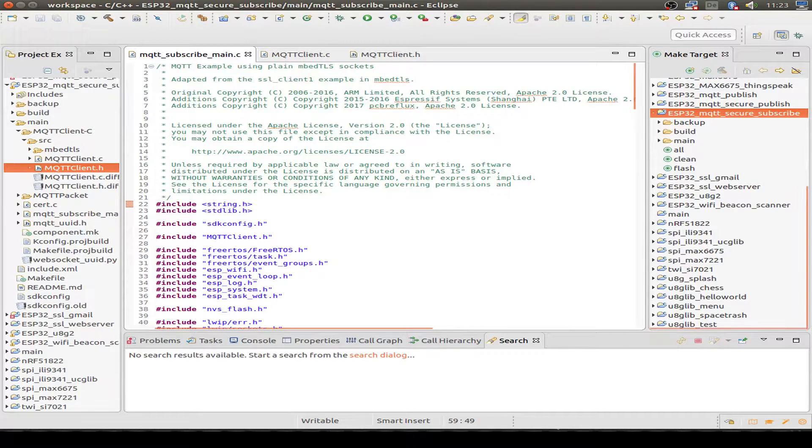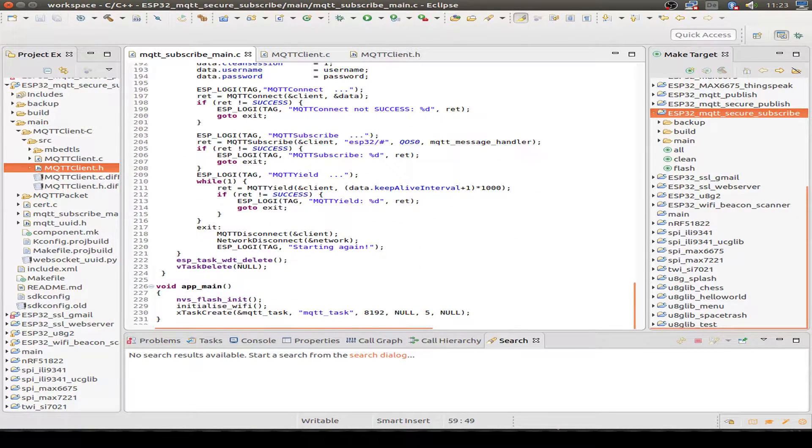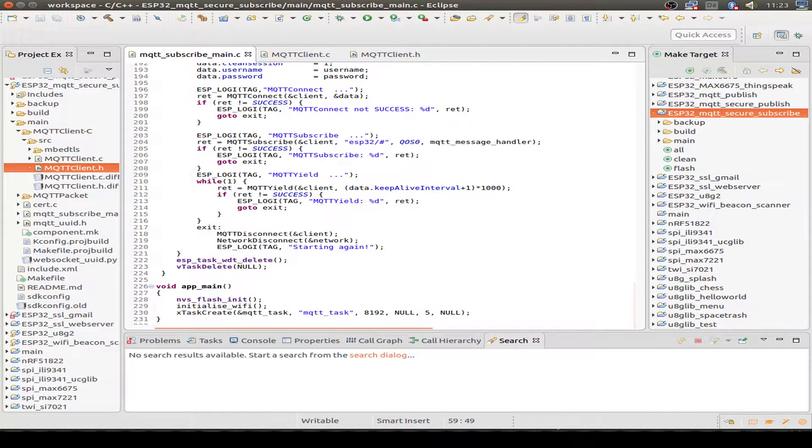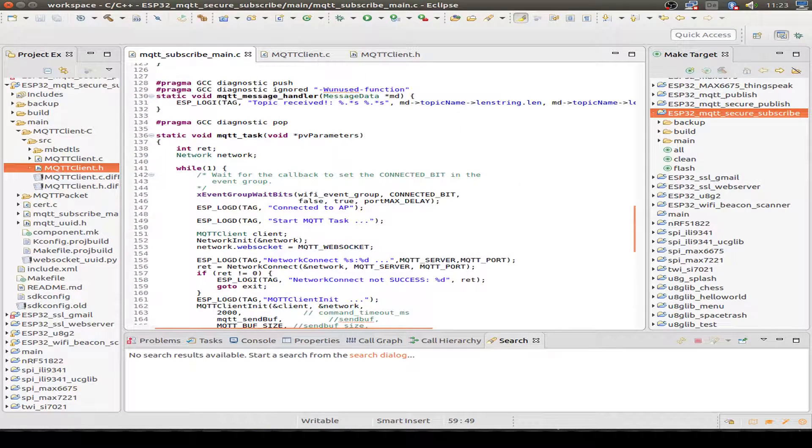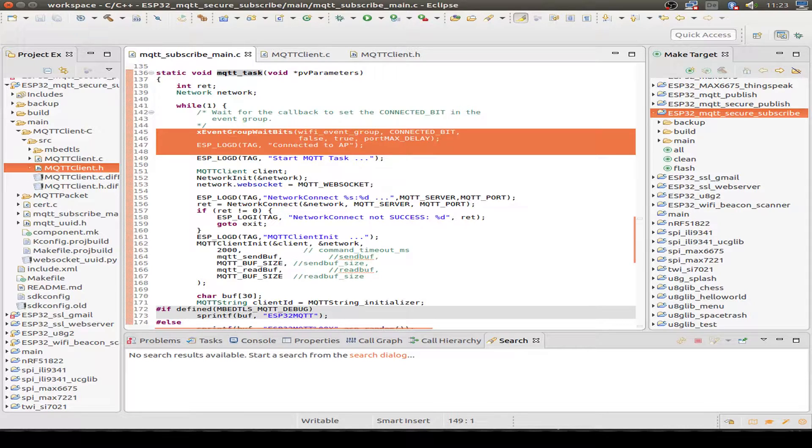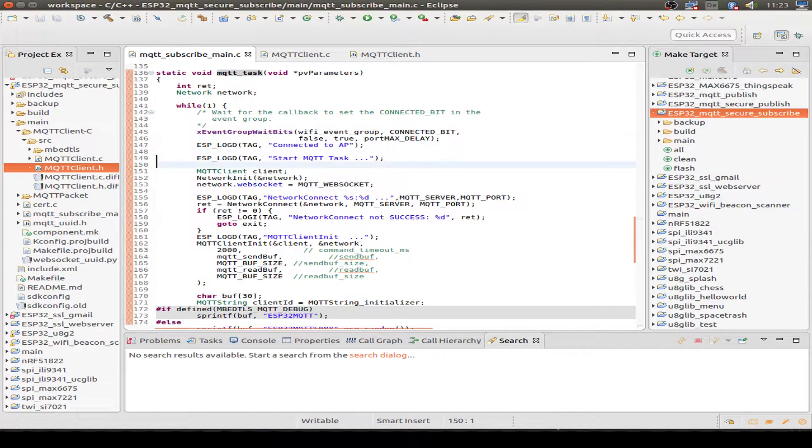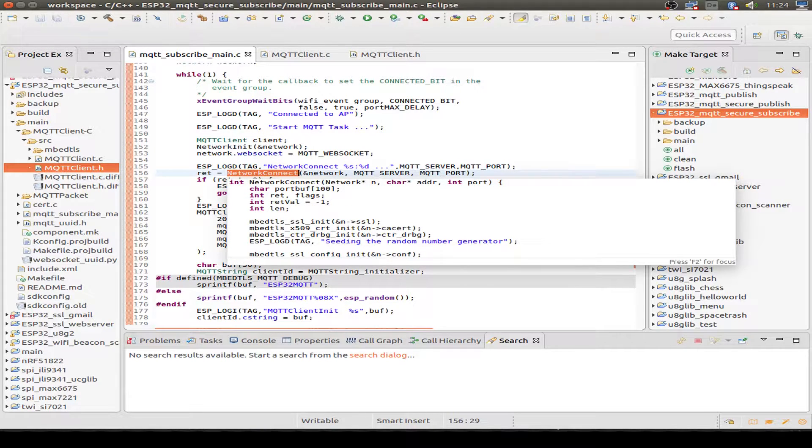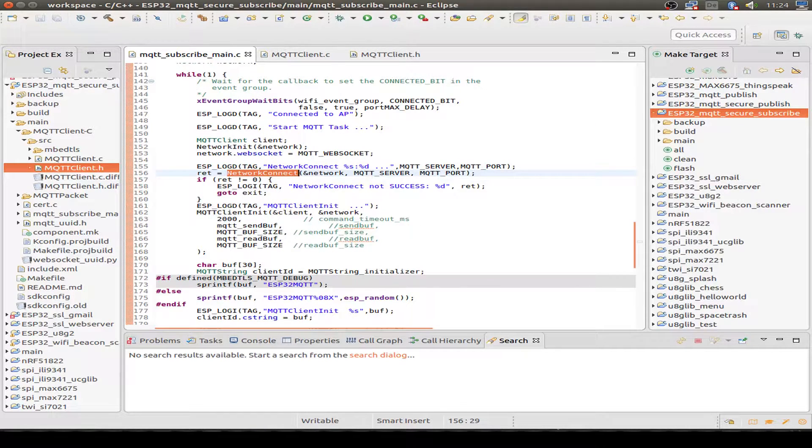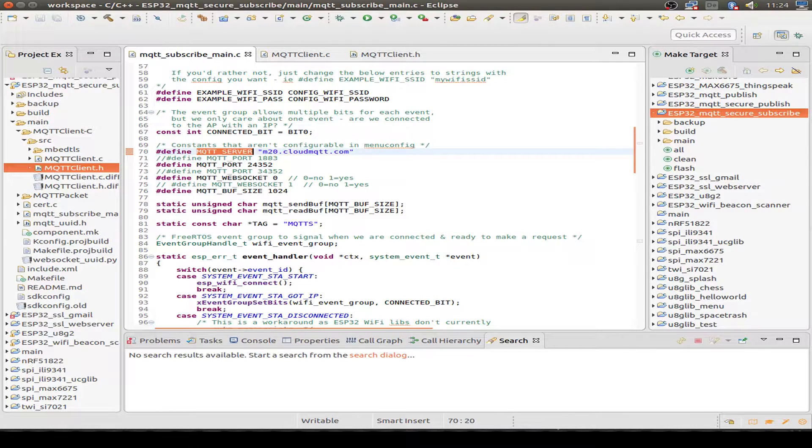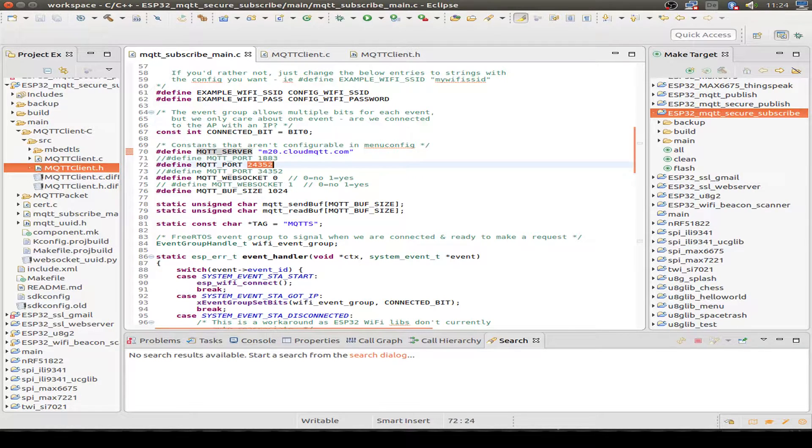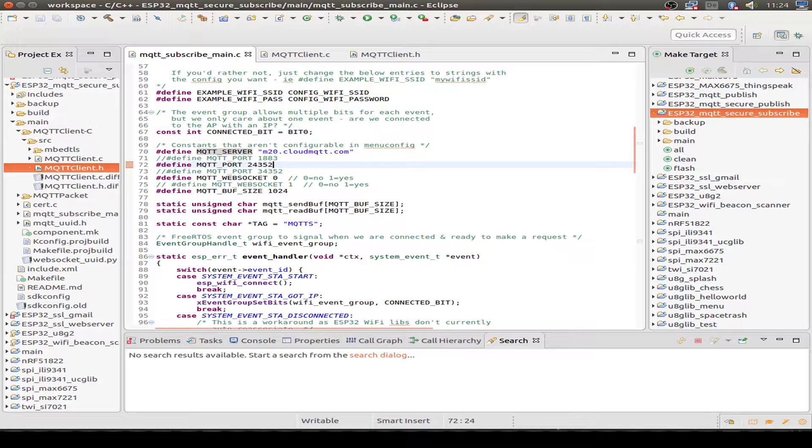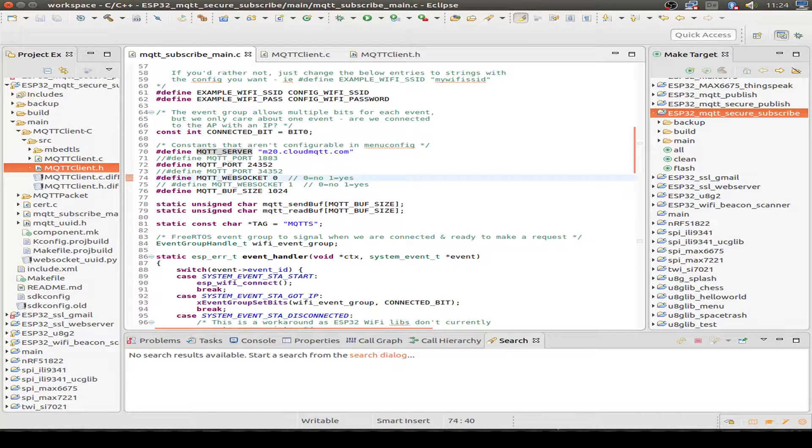So let's have a look into the code. First, we start with the main program. It's very simple - we just initialize our WiFi connection and then create a task for our MQTT client. So let's look at the MQTT task. We connect to our WiFi as mentioned. Then we start the MQTT network connection to our MQTT server and we define our MQTT server here in the config. I just take the configuration given by Cloud MQTT and I can use either the TLS port or the WebSocket port, and I can switch WebSocket on or off.